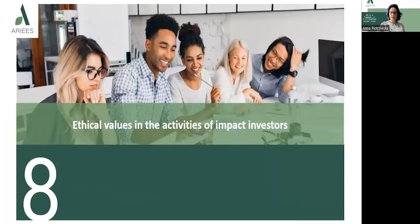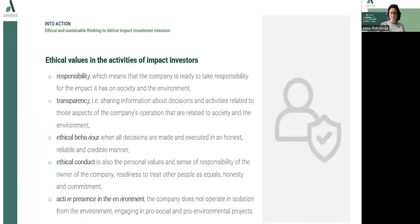Now let's move to ethical values in the activities of impact investors. If we are talking about ethical values, we need to remember about responsibility, which means that the company is ready to take responsibility for the impact it has on society as well as the environment.